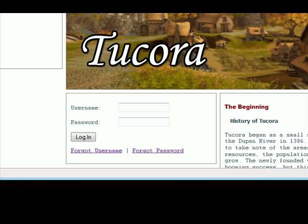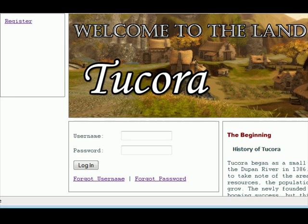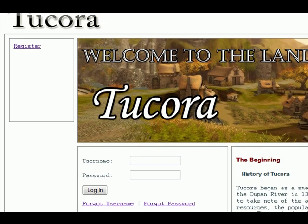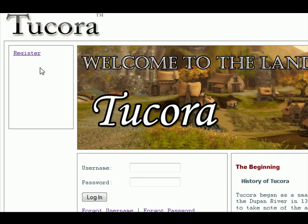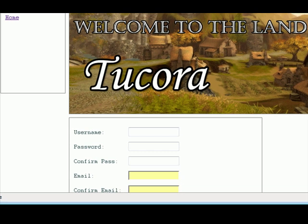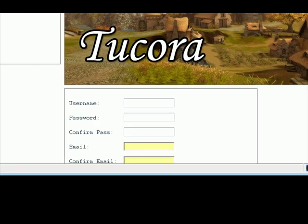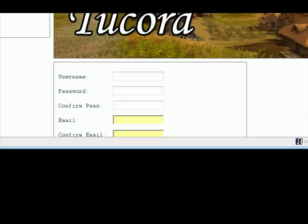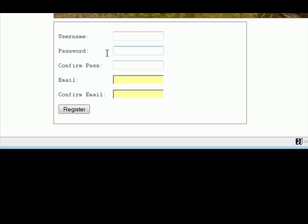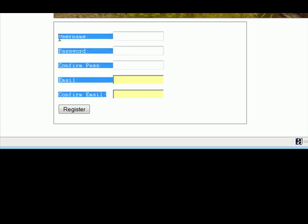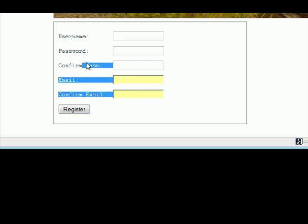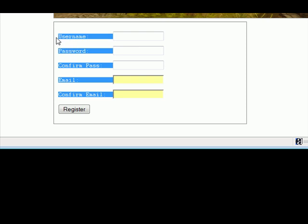But before we even start doing this, the first thing we need to make is a place for the users to register, since before you can log in, you of course need a place to register your name. So this is the very first thing you do on any game that you're going to make. That's what we're going to be going over today, how to make a basic registration form to let people register on our game.